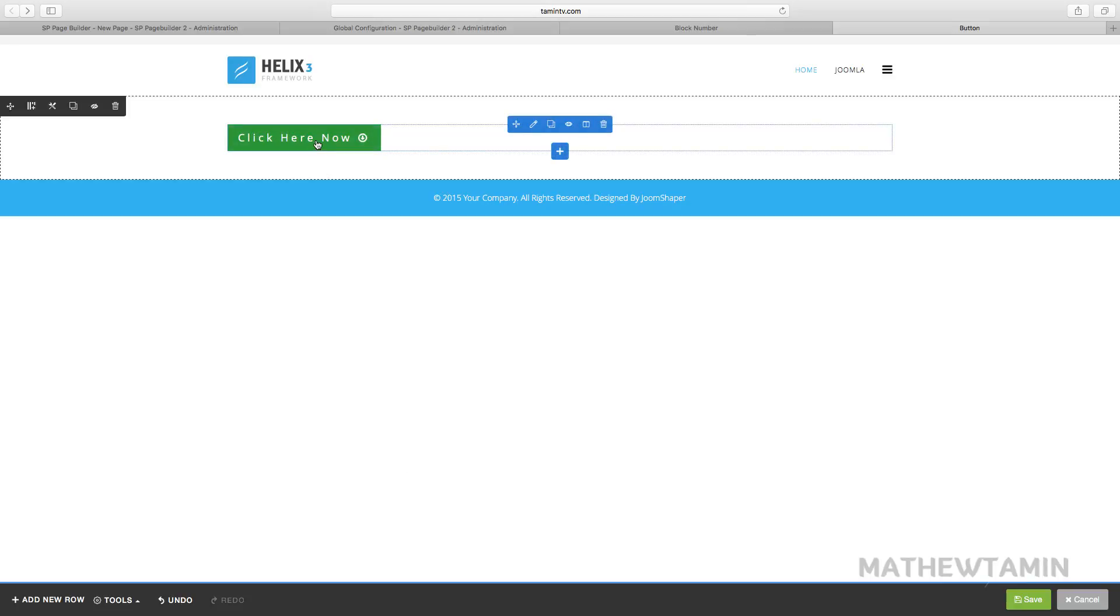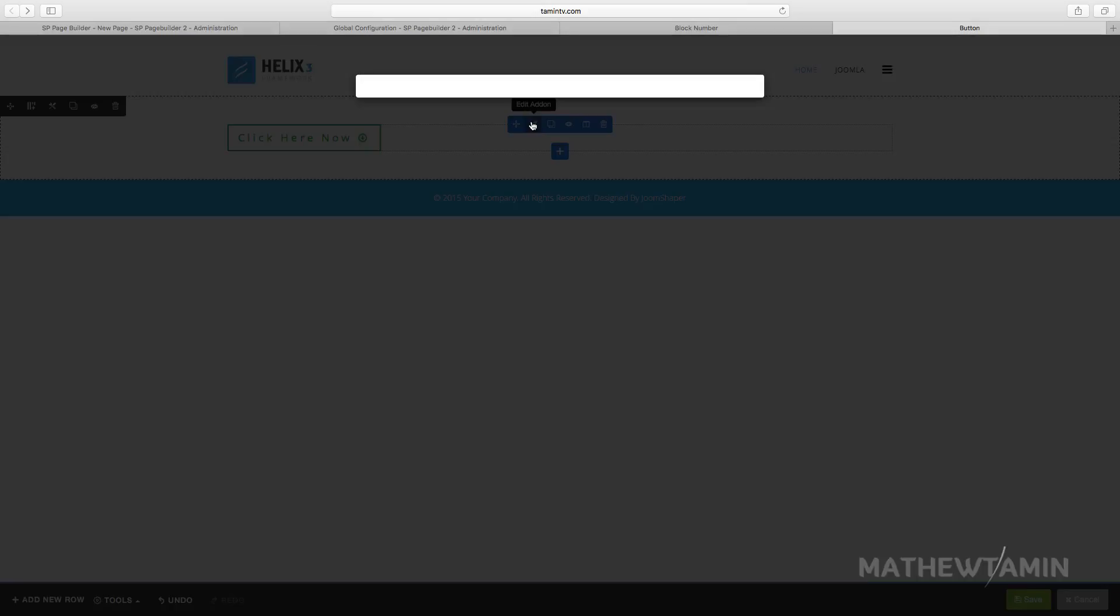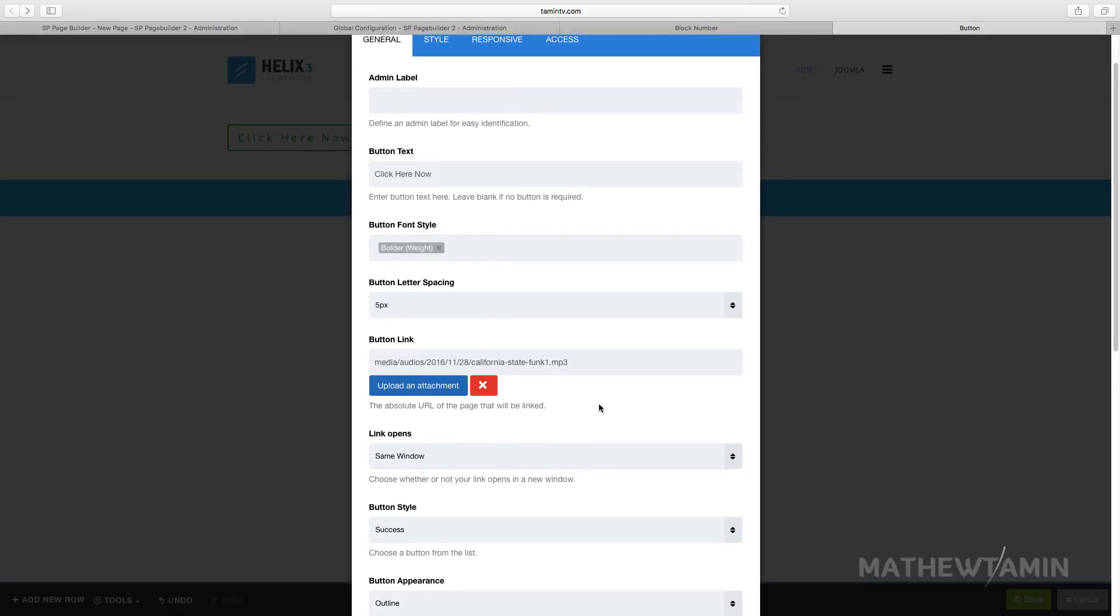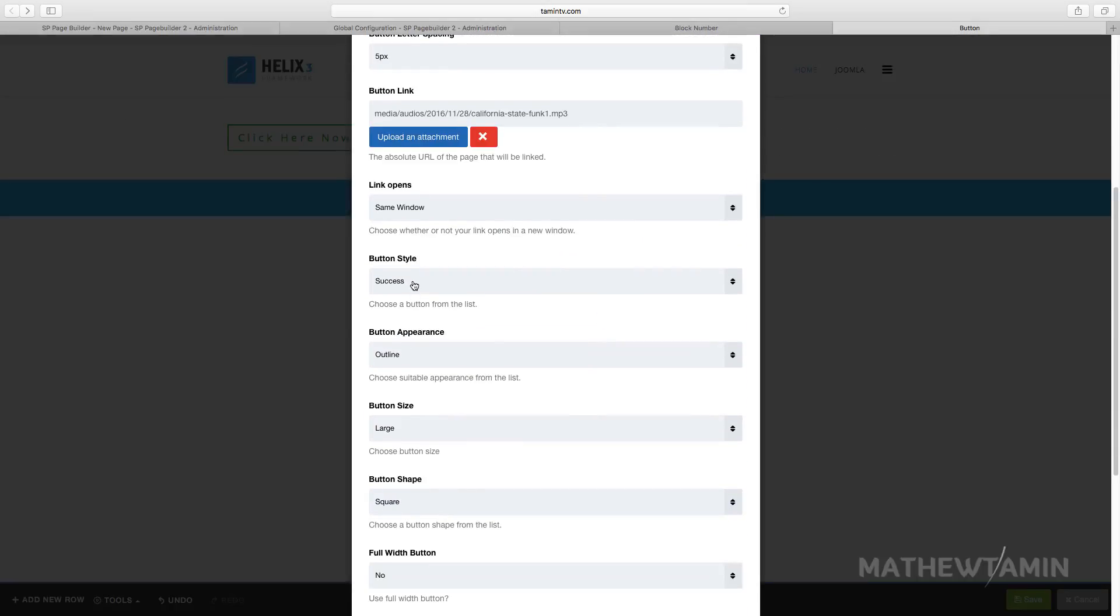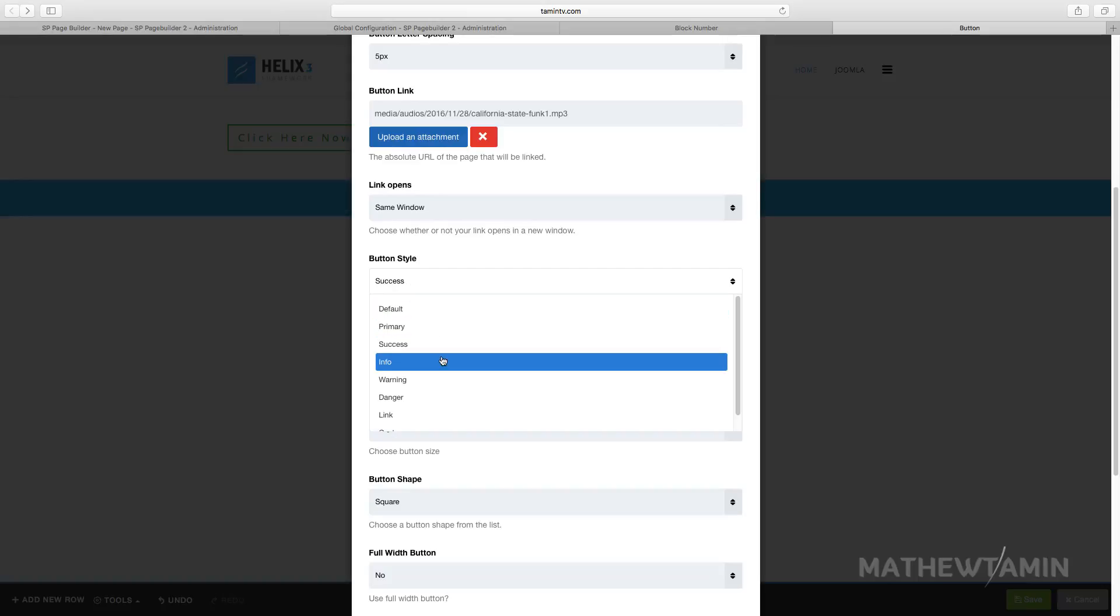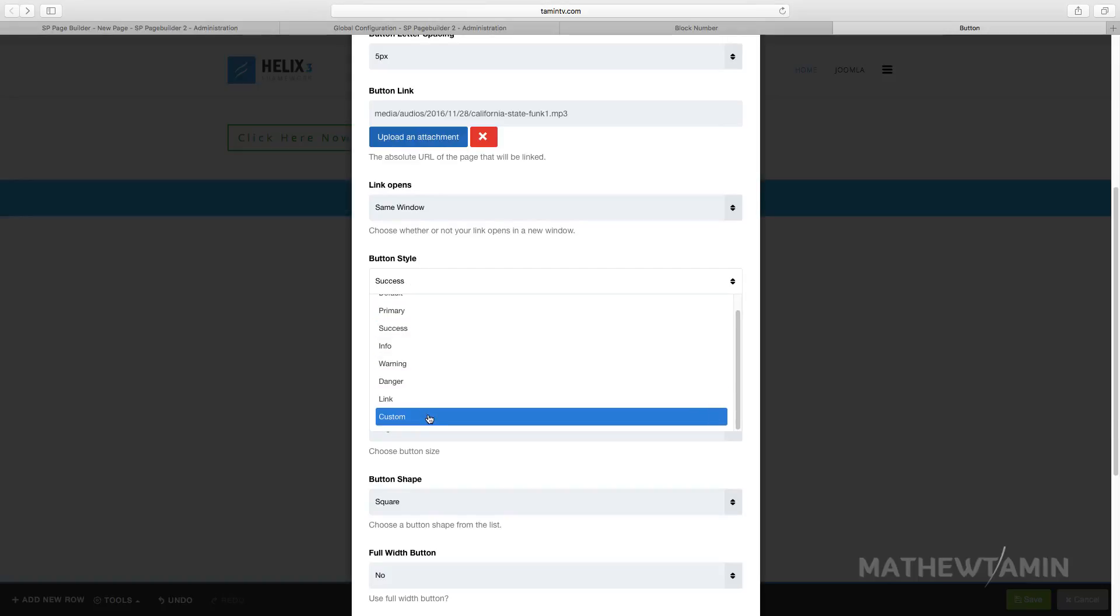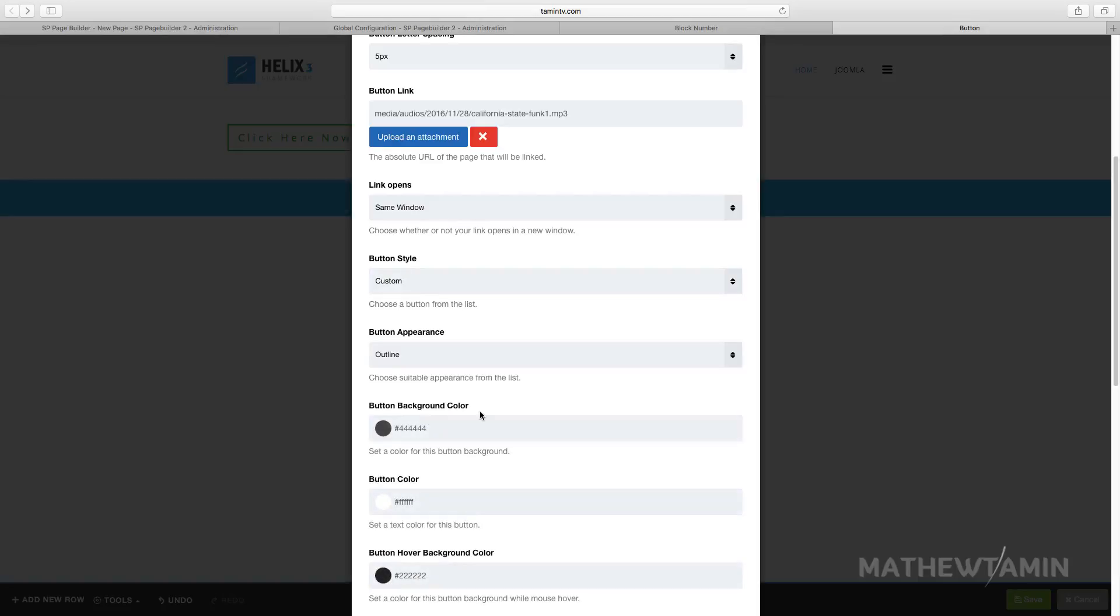You put your mouse and let's change this again. So let's go down here where it says the button style, let's go all the way to the bottom here, it says custom. Let's click on custom.